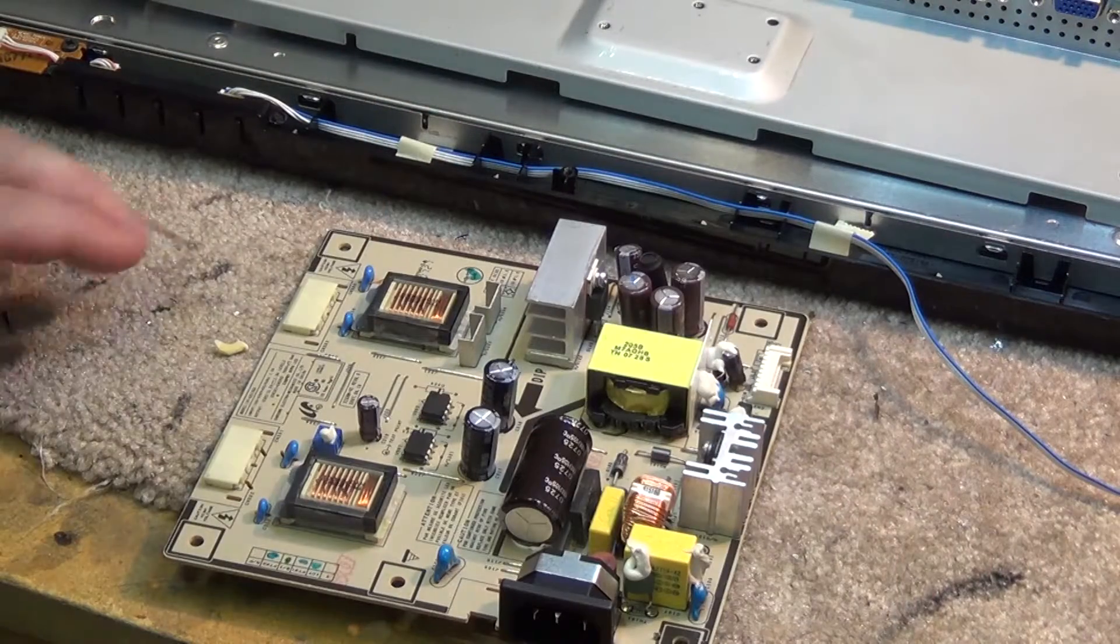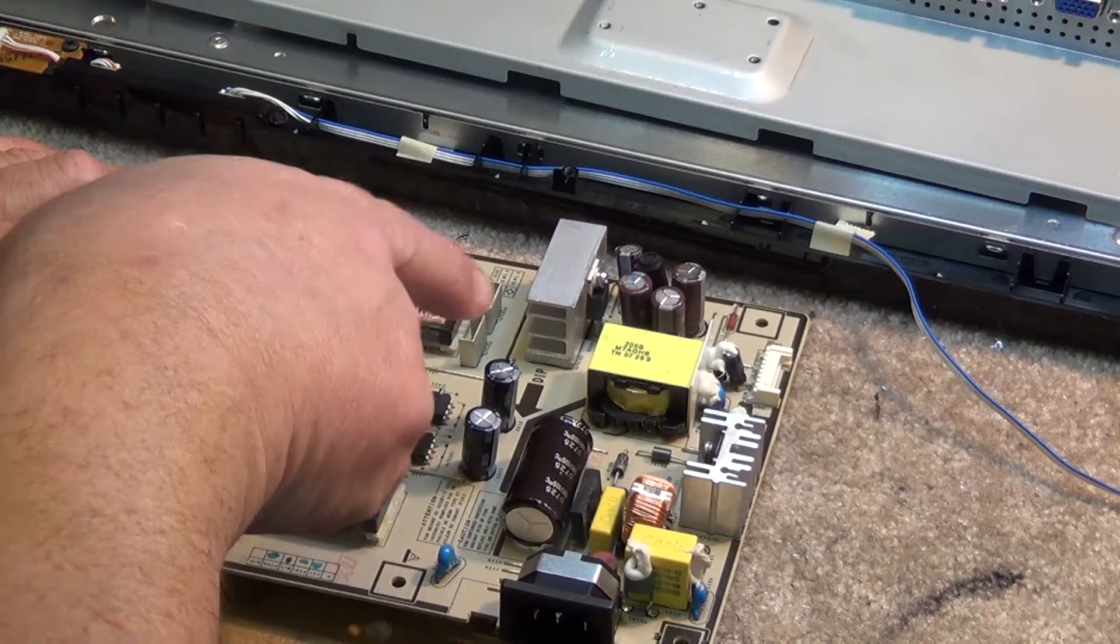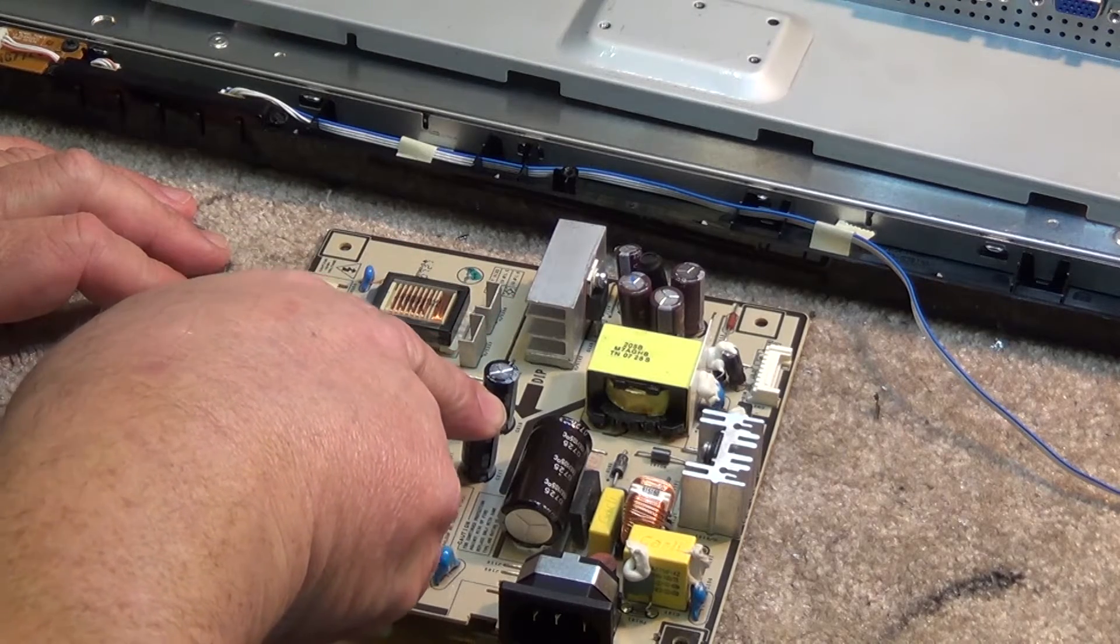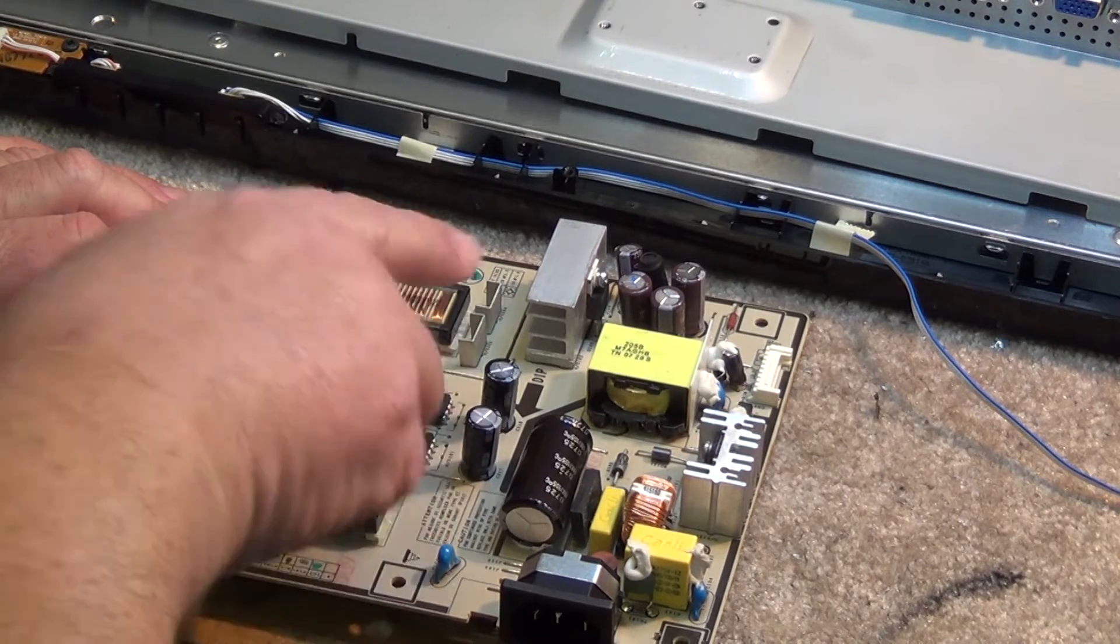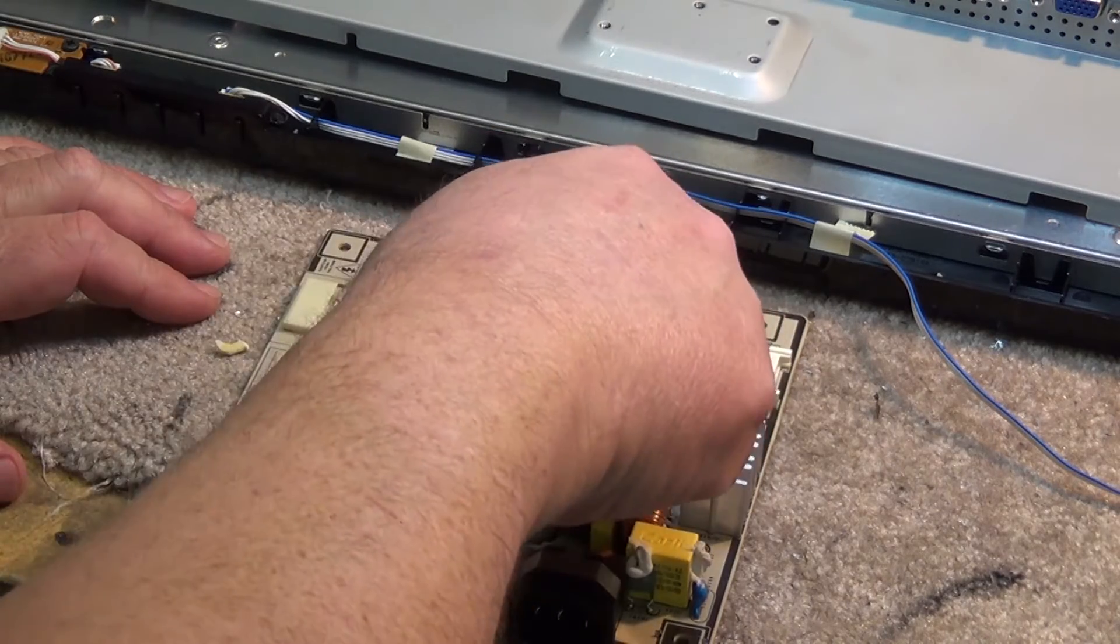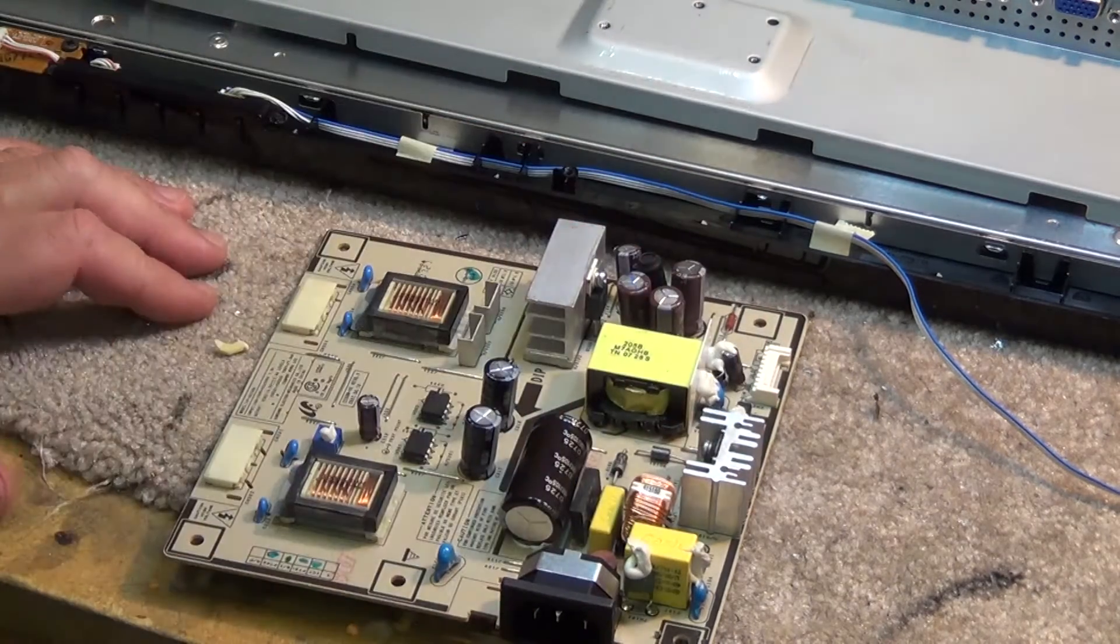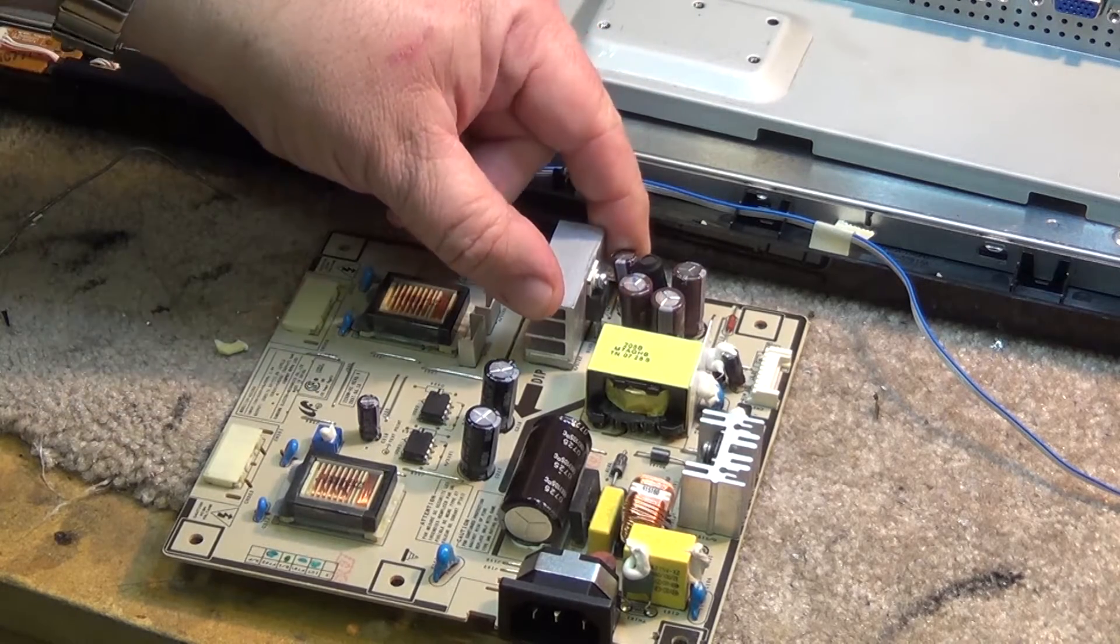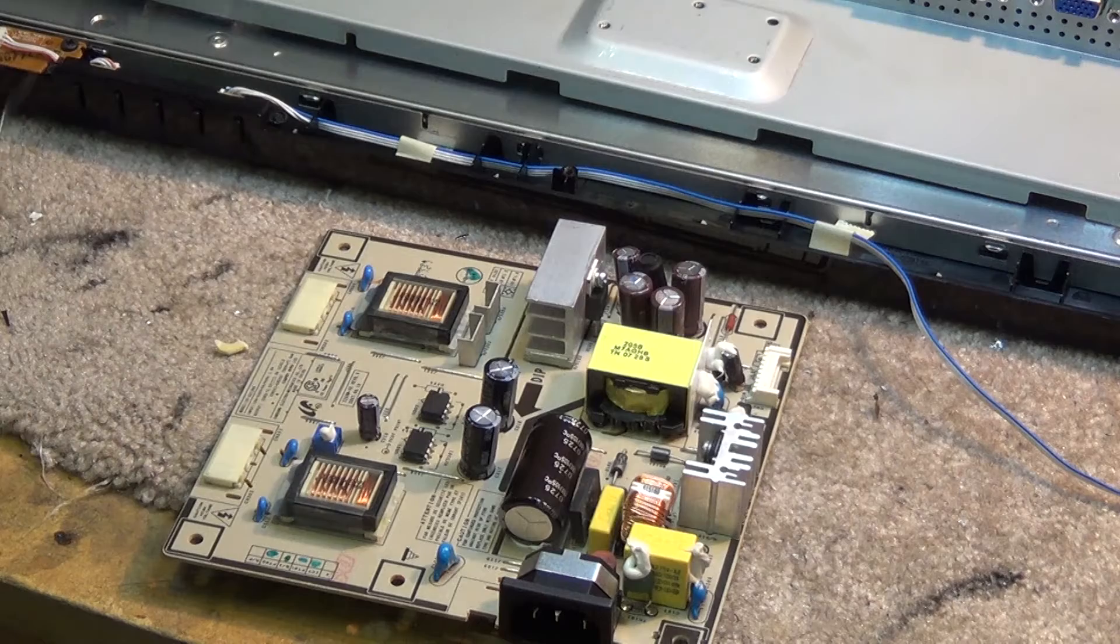So to recap, we've changed these two 1000 microfarad capacitors at 25 volts. They originally were 820 microfarads, we've replaced them with 1000s. We've put in three more 1000 microfarad caps here to replace the 820 microfarad 25 volt caps, and replaced this 330 with another 330.